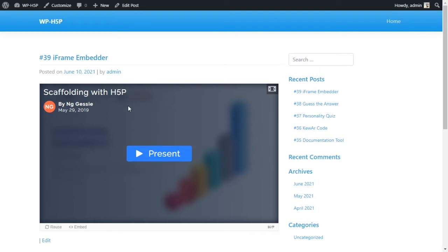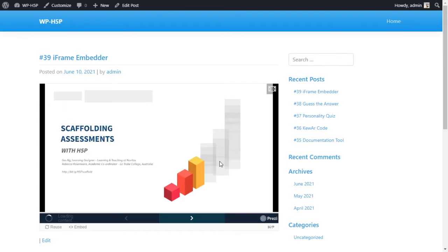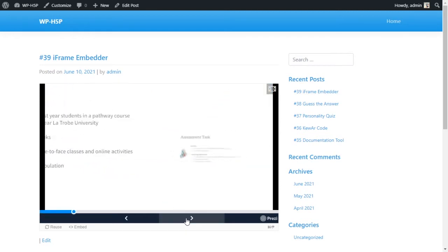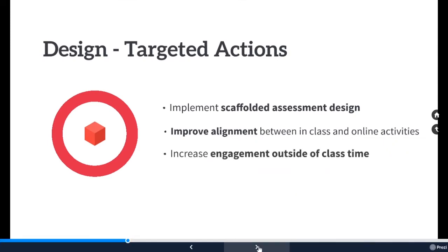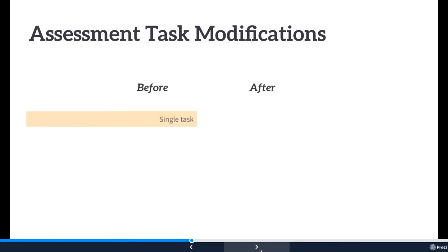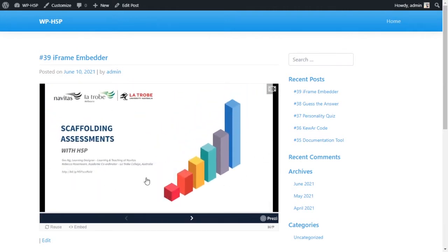We've embedded a Prezi presentation into this module — it was made by someone else and it's a Prezi presentation about scaffolding using H5P. You set the width and height of the iframe and you can also go full screen to go through the presentation. All of the controls you see are part of the presentation itself, not part of the embedder. The only settings are the width, height, and source.